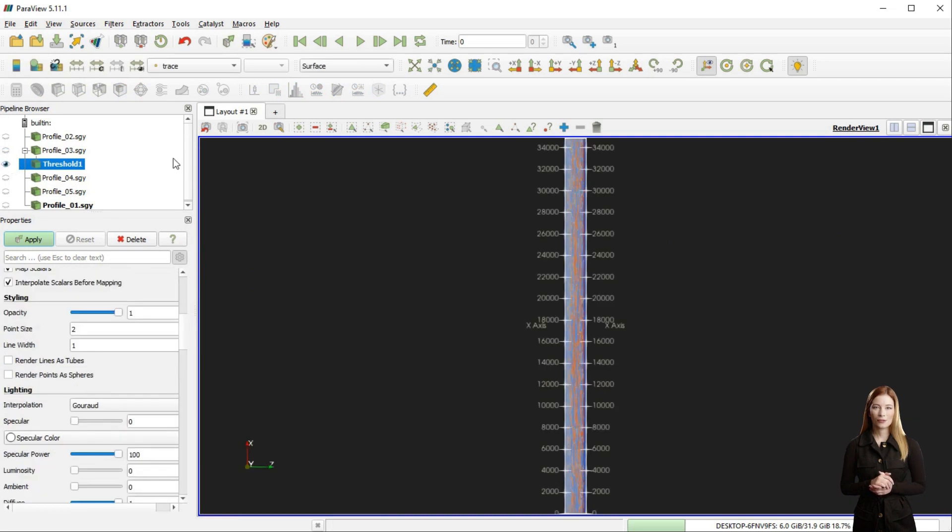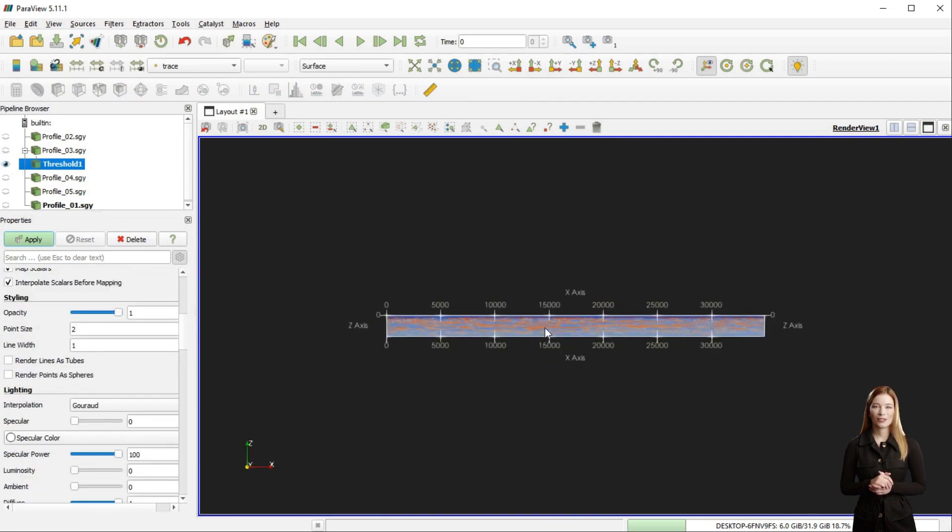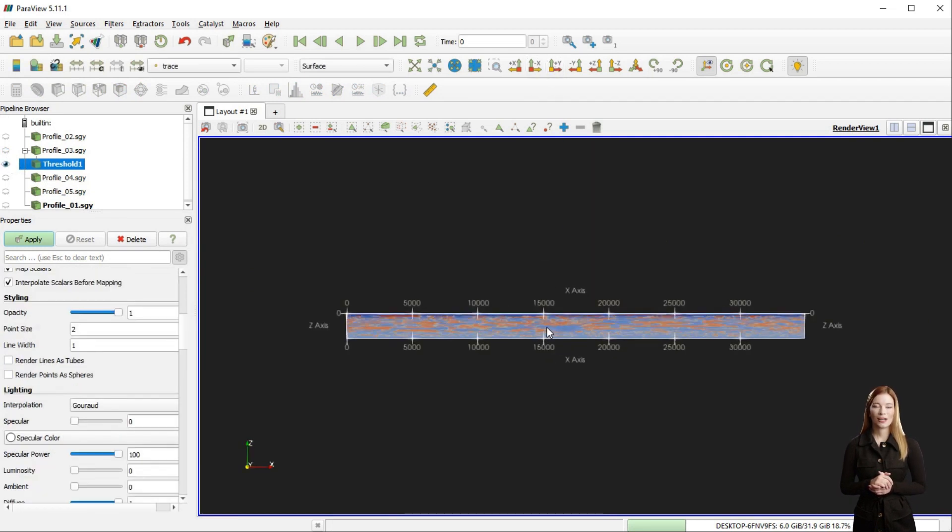In properties of the new subset I created, I can display it as points and adjust its geometry.